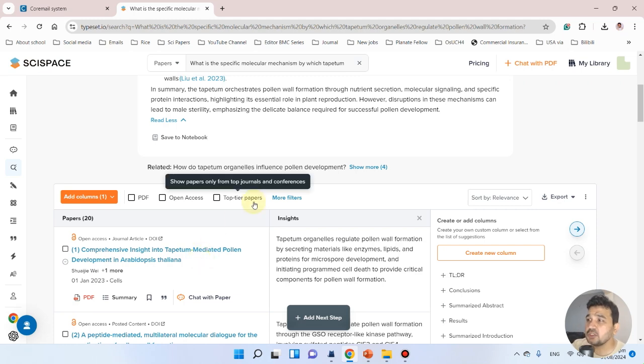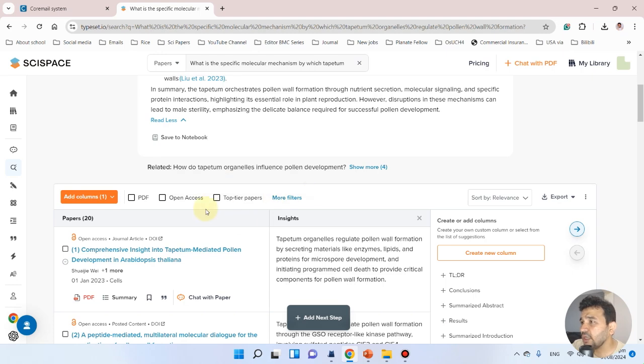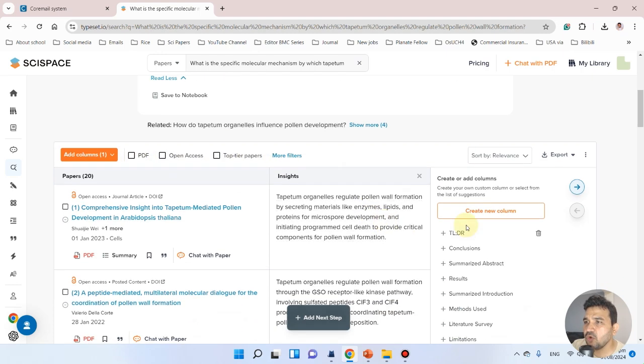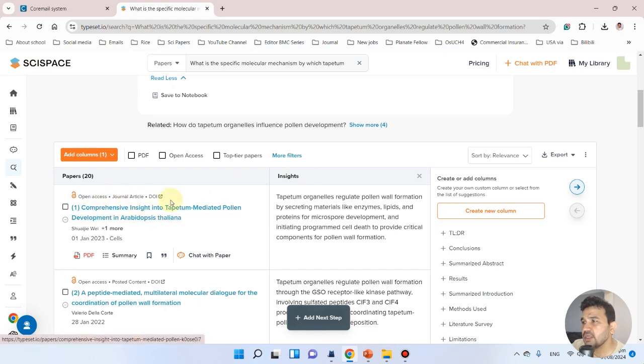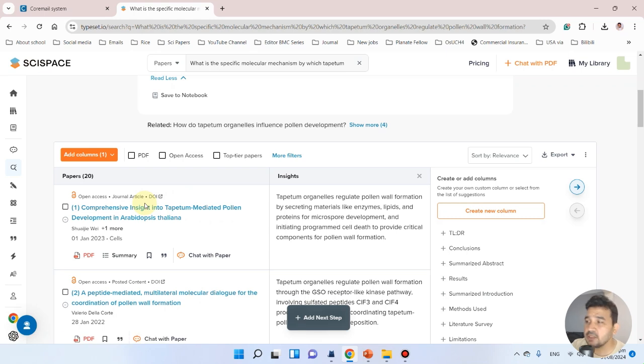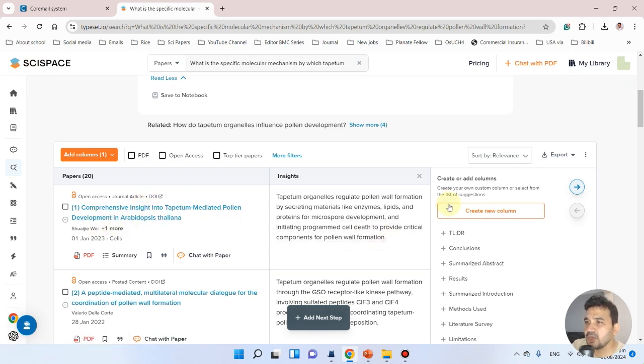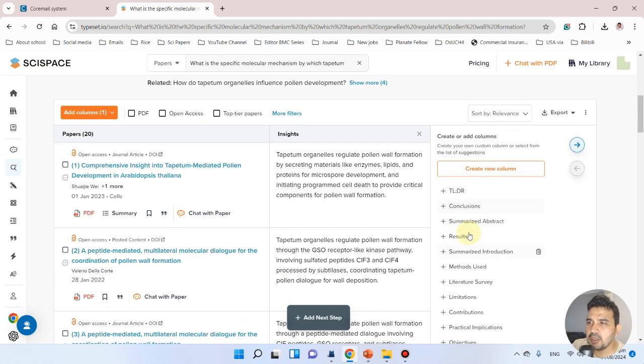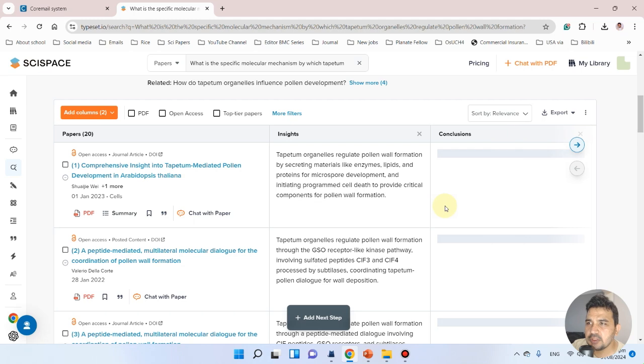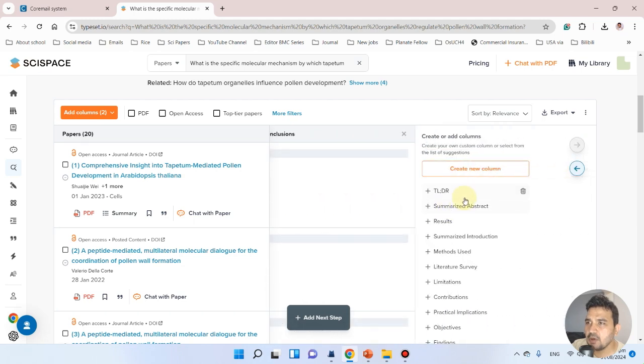This tool is going to be very helpful. We can add more columns. If we only want to specifically look into the insights the author has given related to this topic, we can add columns like TL;DR and conclusion.